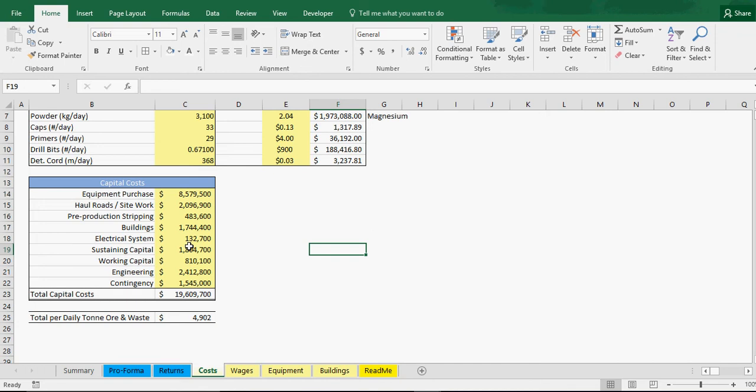Now one thing I did not add, which I could add if you request it, is a financing portion. With the financing portion it would add that complexity of, say you want to finance 50% of your initial startup cost. That would add in some debt service and we'd have to put in an amortization schedule and pull the model into that based on the year and everything else.